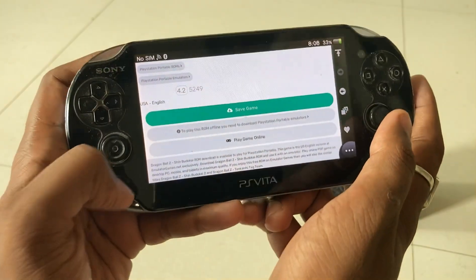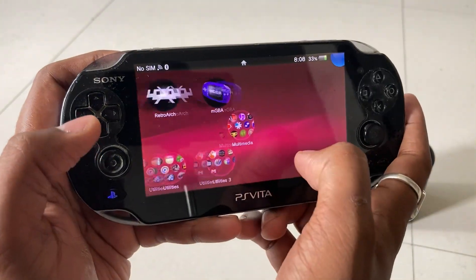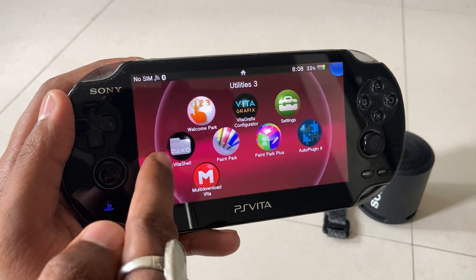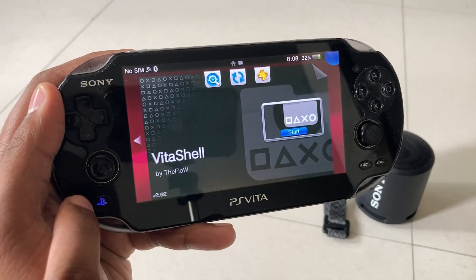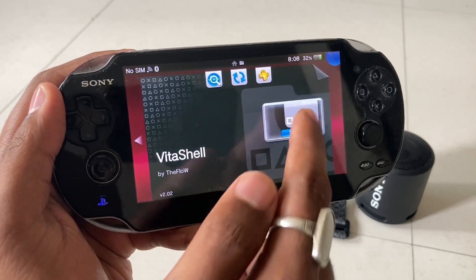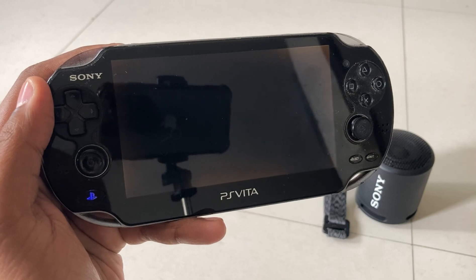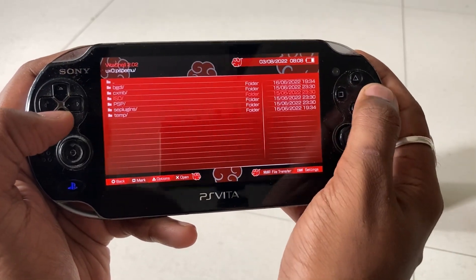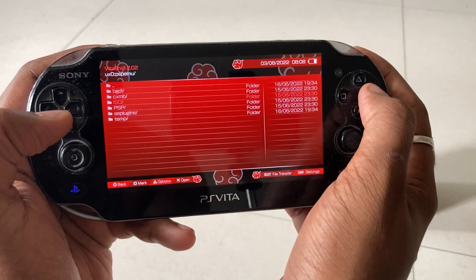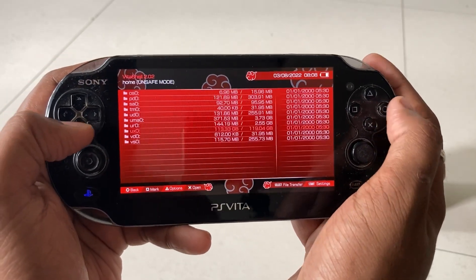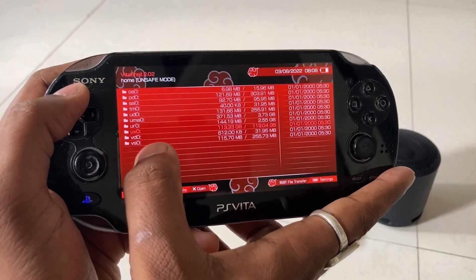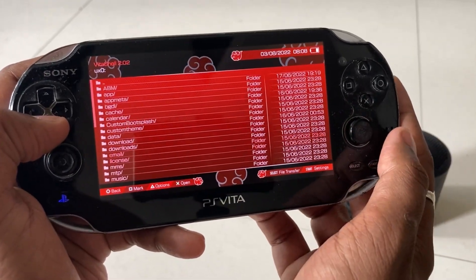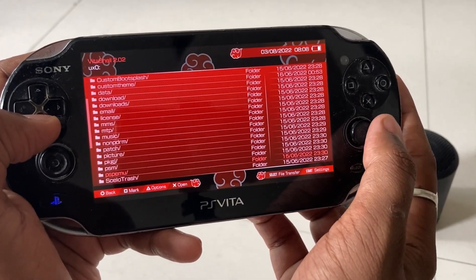Once the download is done, share the application to your PS Vita through the PS Vita Shell application. You will get the FTP connection from there, or you can also share it through a USB cable from the laptop or PC.